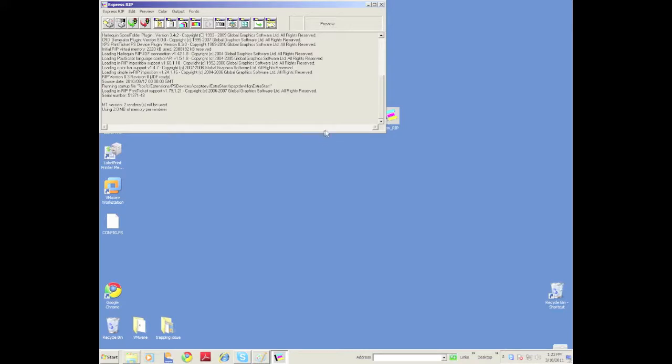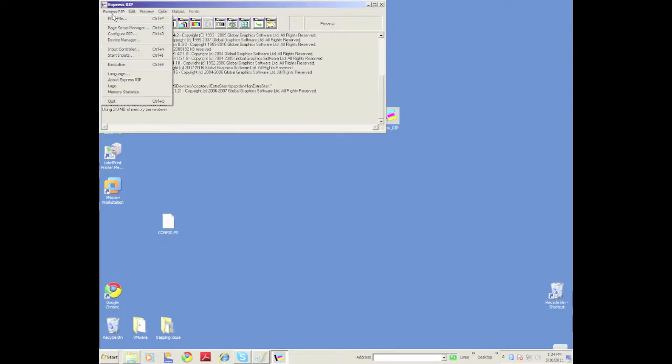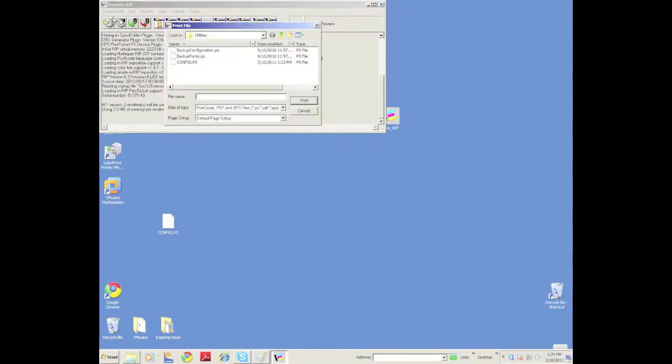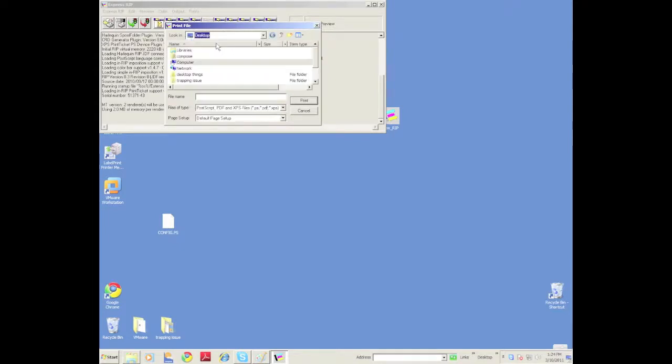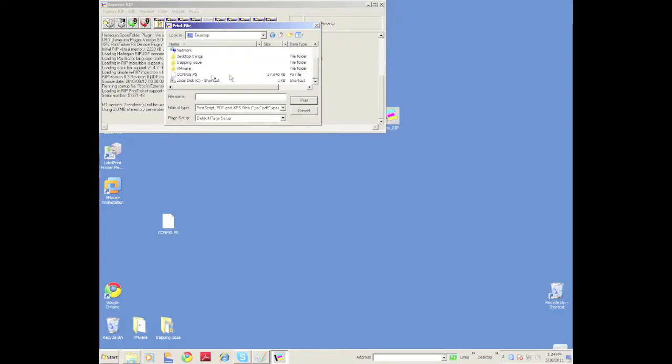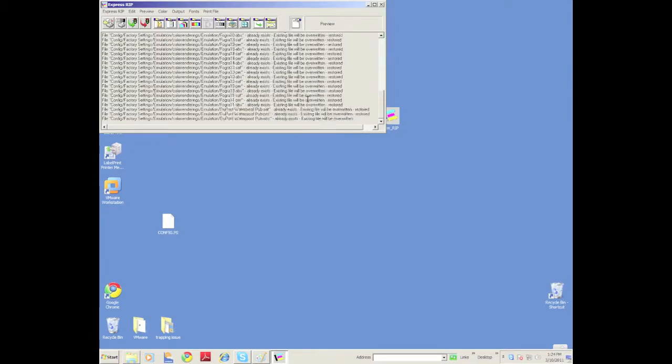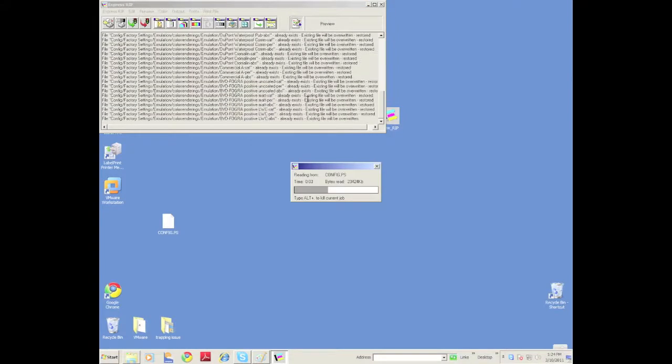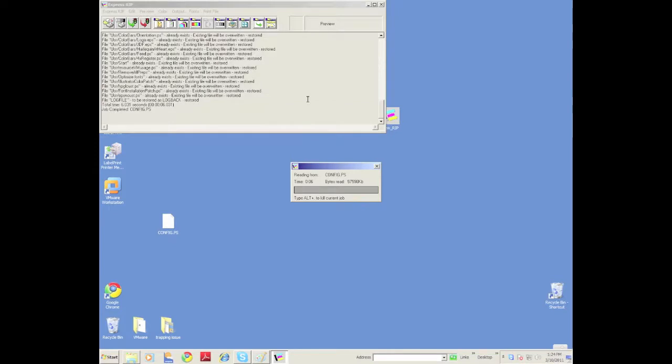What we're going to do is, let's say we copied it off to a thumb drive or to another network. I've just simply created this file on the desktop here. You can see config.ps. I'm going to go under here again and print this file. Let's go right to the desktop and you can see this file is right here and I will say OK, print.